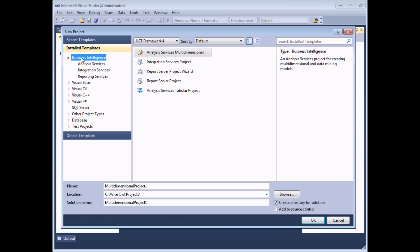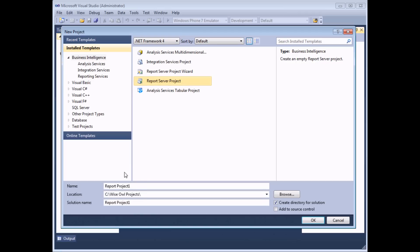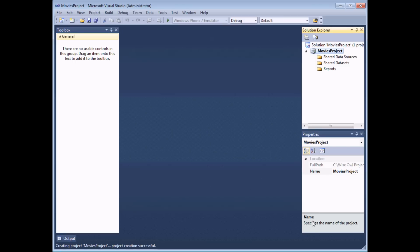If not, just click onto the Business Intelligence category on the left-hand side. In the list you're looking for something called a Report Server Project — select that option, and then you can use the options at the bottom of the dialog box to give it a sensible name. I'm going to rename my project as Movies Project because all the reports here will be based on a database containing information about films. You can then choose a location using the Browse button if you need to. Click OK and you should find that the Solution Explorer now contains a project called Movies Project with a basic structure and empty folders to hold all of your reports.